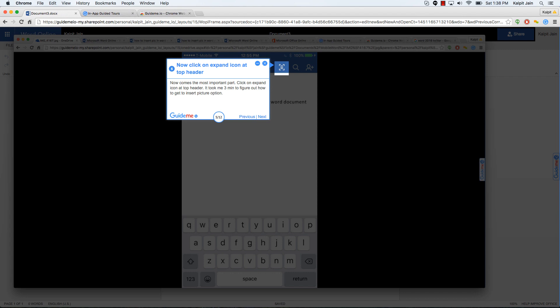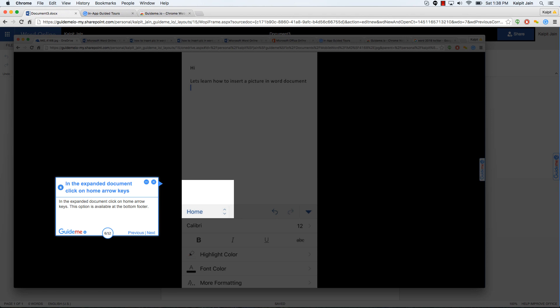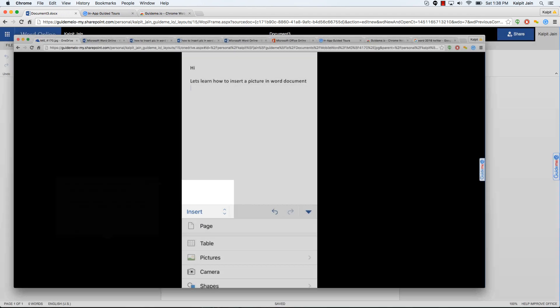In the expanded document, click on home arrow keys. This option is available at the bottom footer. As you can see, there is a home with the up arrow down arrow options. Click on that. It will expand and give you the insert menu.